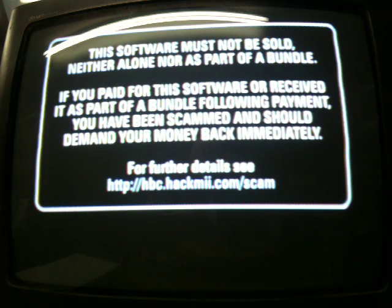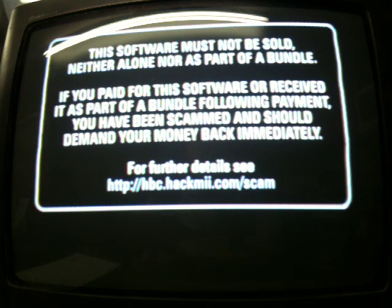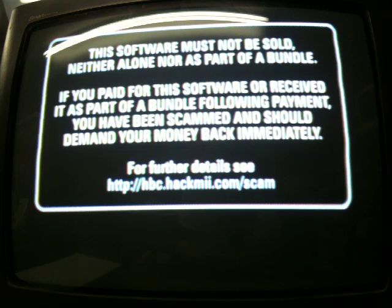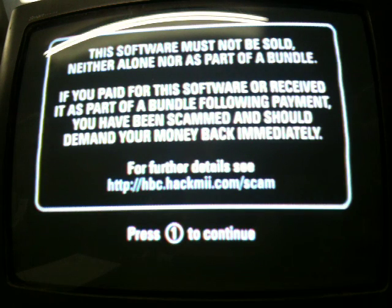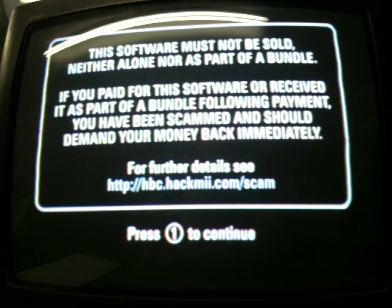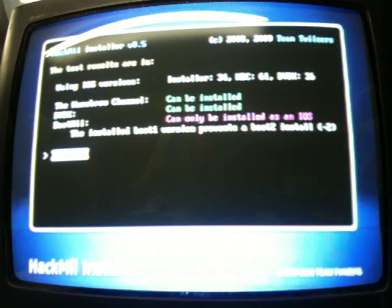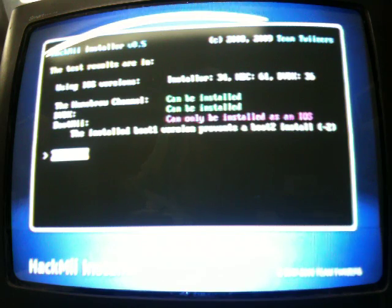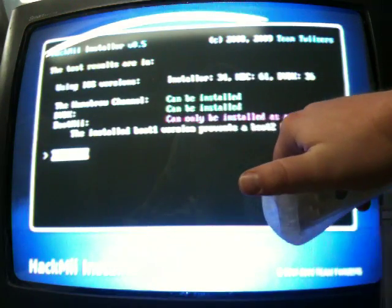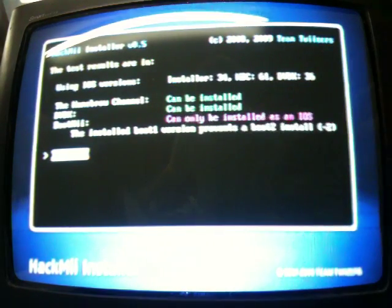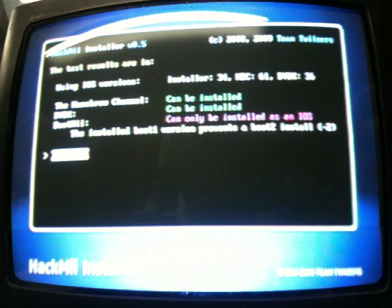Just takes a minute here. Press one to continue. Alright, here where it says boot me, it says can only be installed as iOS, so remember that. Okay, first thing you're gonna do from this menu, we're gonna install the homebrew channel.